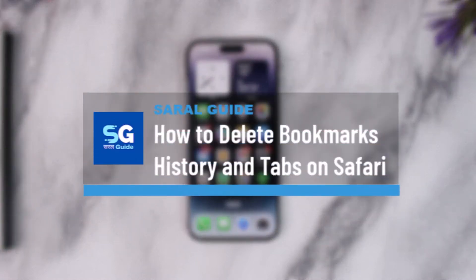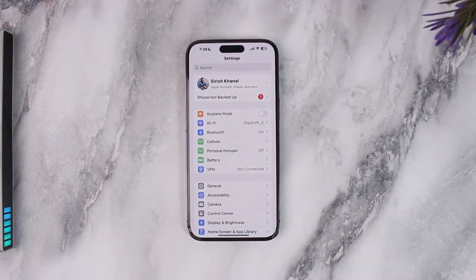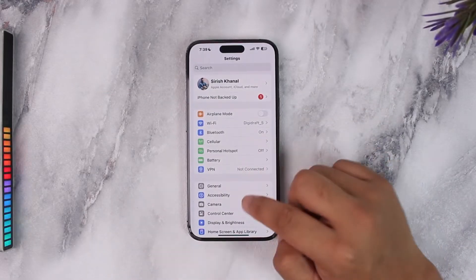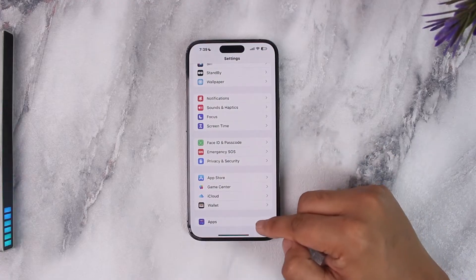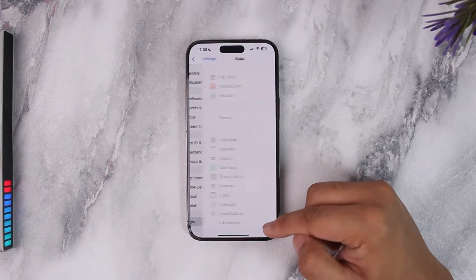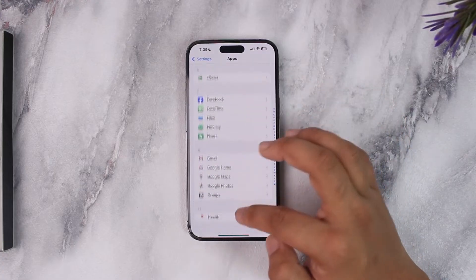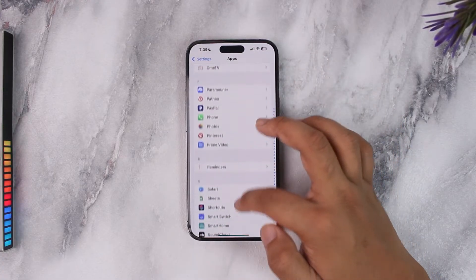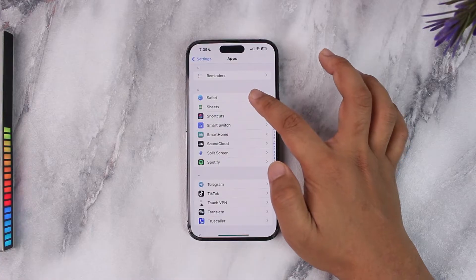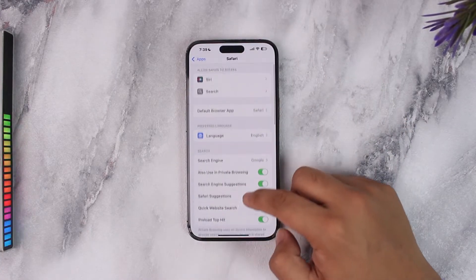How to delete bookmarks, history, and tabs on Safari. Deleting bookmarks, history, and tabs on Safari is very simple. Open up the Settings app on iPhone. On iOS 18 and later, you'll find a separate section called Apps. If you're on iOS 17 or under, go to the Safari option right from the Settings app. For iOS 18 and later, scroll down and select Safari.